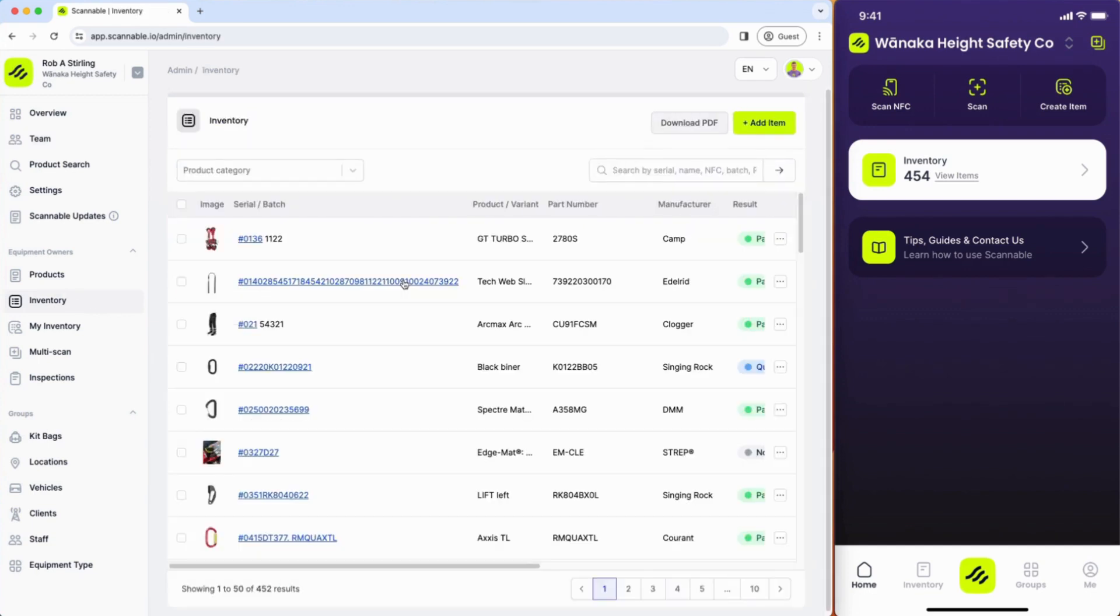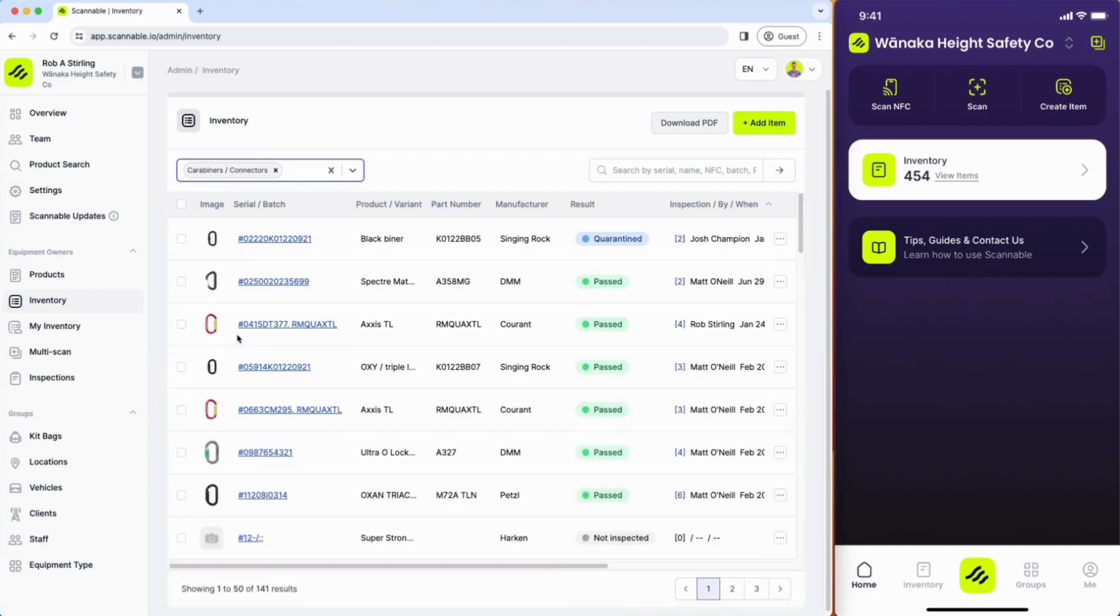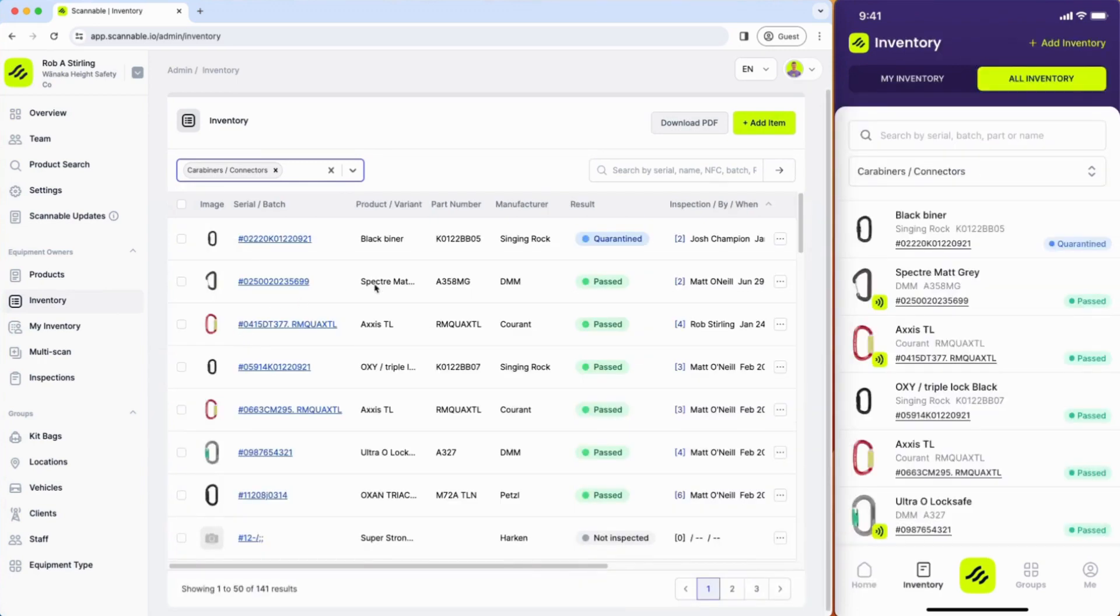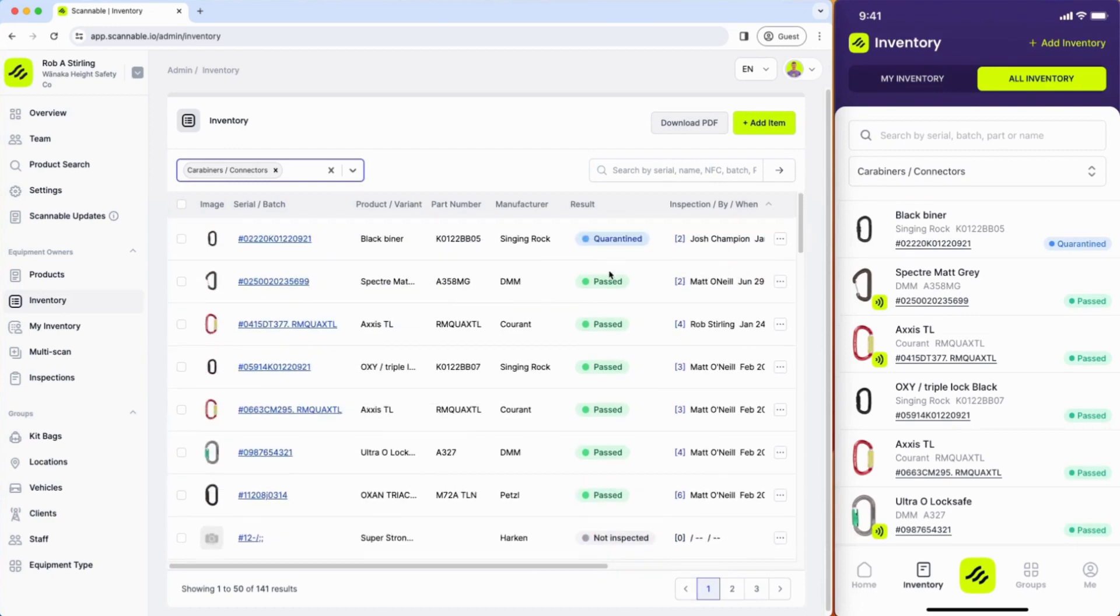Next up is the inventory screen where you can start to filter on the types of equipment that you own and you can get a quick overview of the status of your equipment.